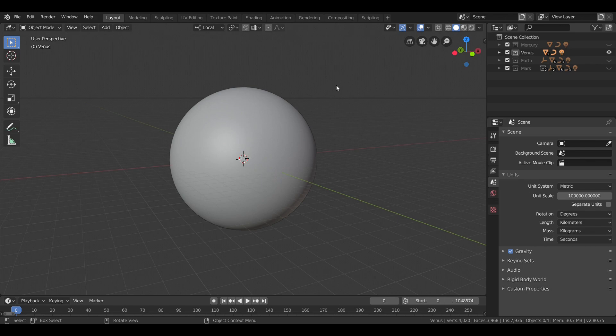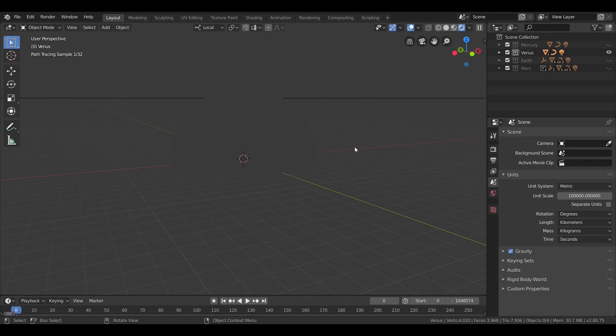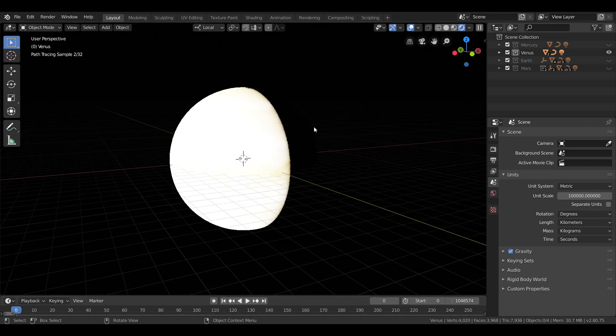Hey everybody, it's Silver Shroom, and welcome back to the Blender Solar System. Last time, we took a look at planet Mercury, and now it's time to move on to Venus.